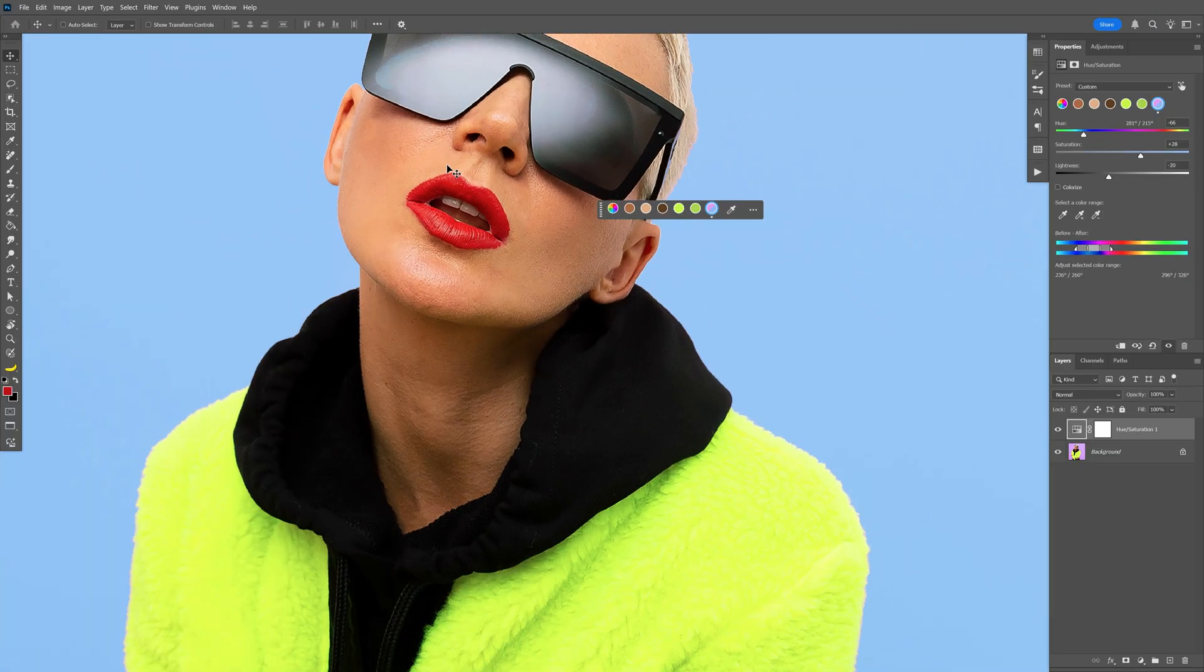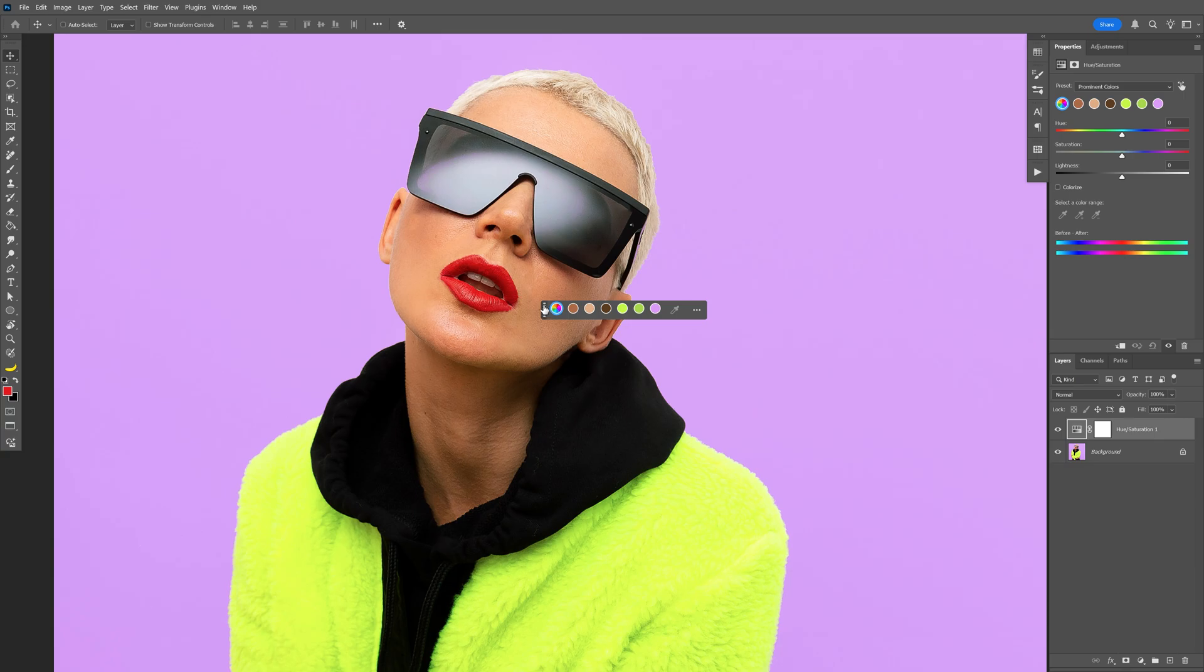Now for example, I'm going to change up the color on the lips. In this example, you can see it didn't recognize the red color from the lips, but we can also implement that.